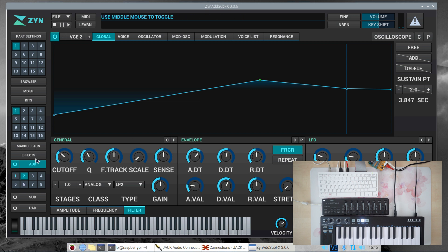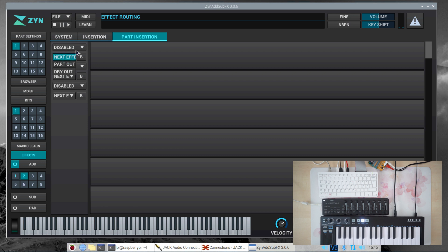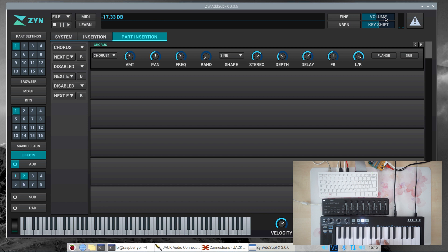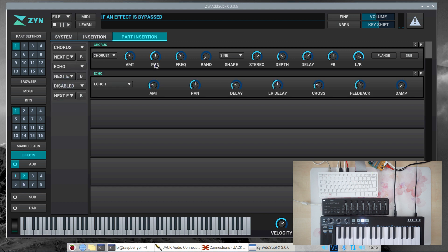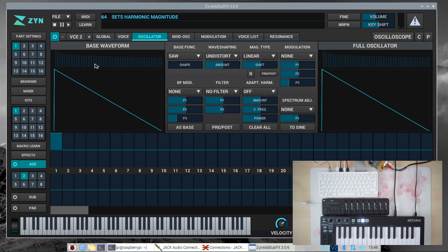Now let's add some effects. Go to the part insertion effects and let's add a chorus effect. Let's listen — it's distorted, so let's bring down the volume and the amount. How about a little bit of delay — it's called echo here. Let's use the echo and select one of the presets.